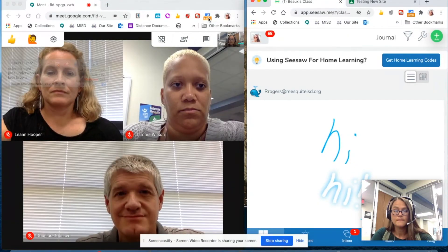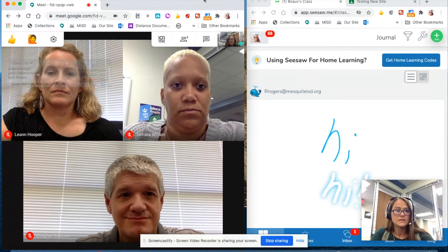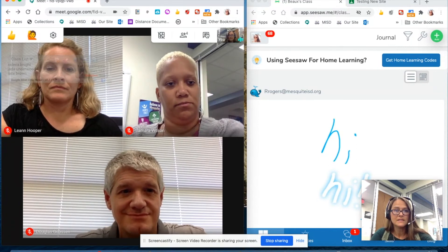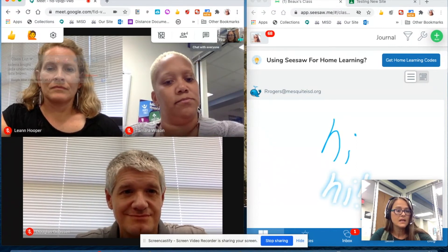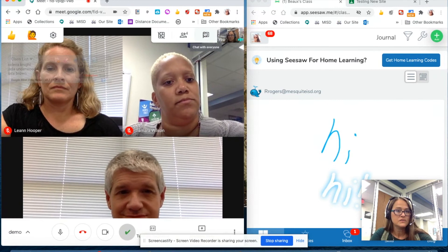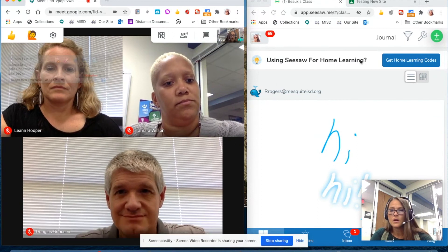From here, you can see the teacher on one side with all of your classmates, have access to the chat and any links the teacher gives you, and work on the other side.